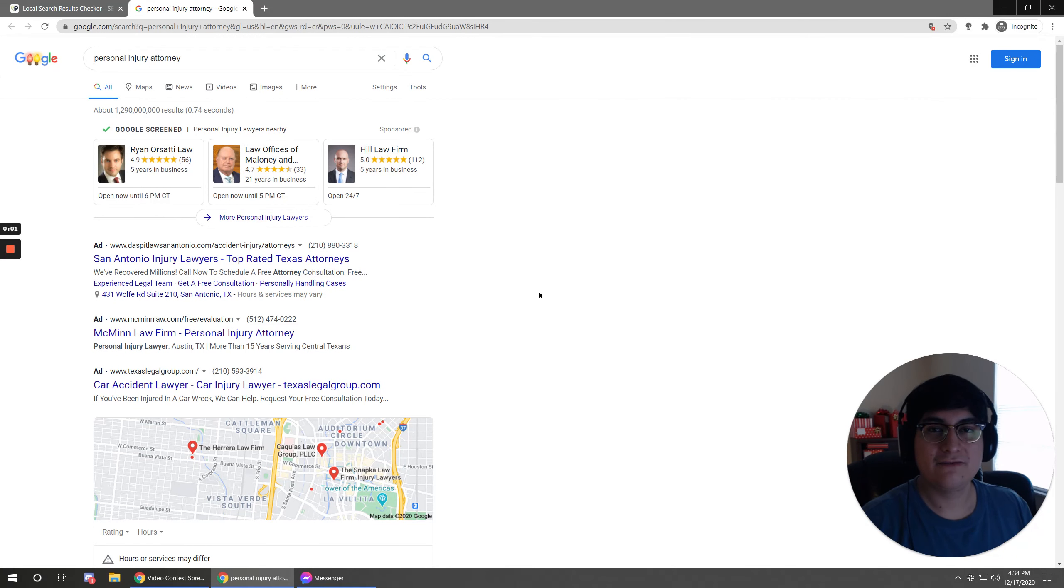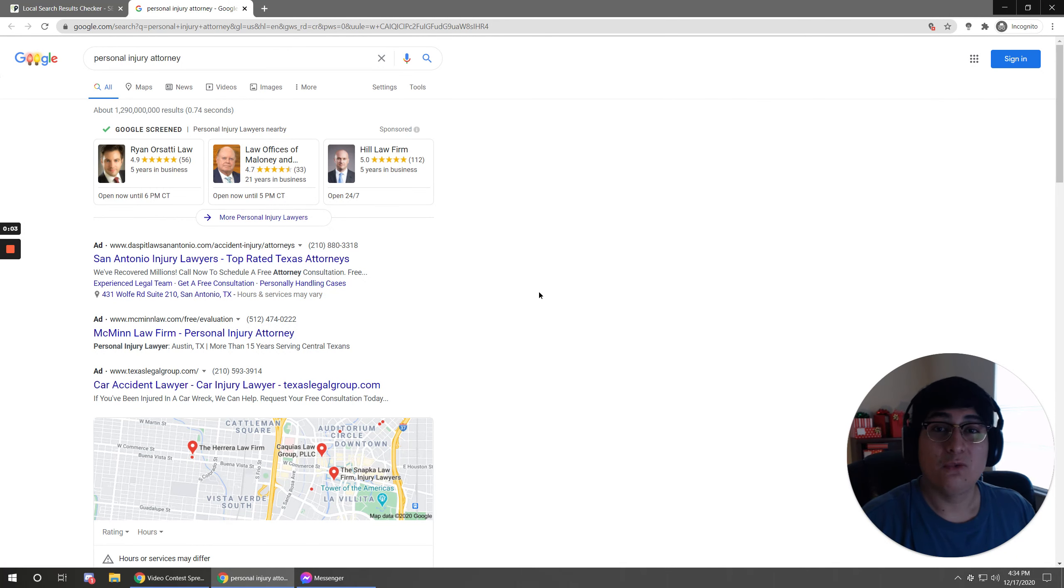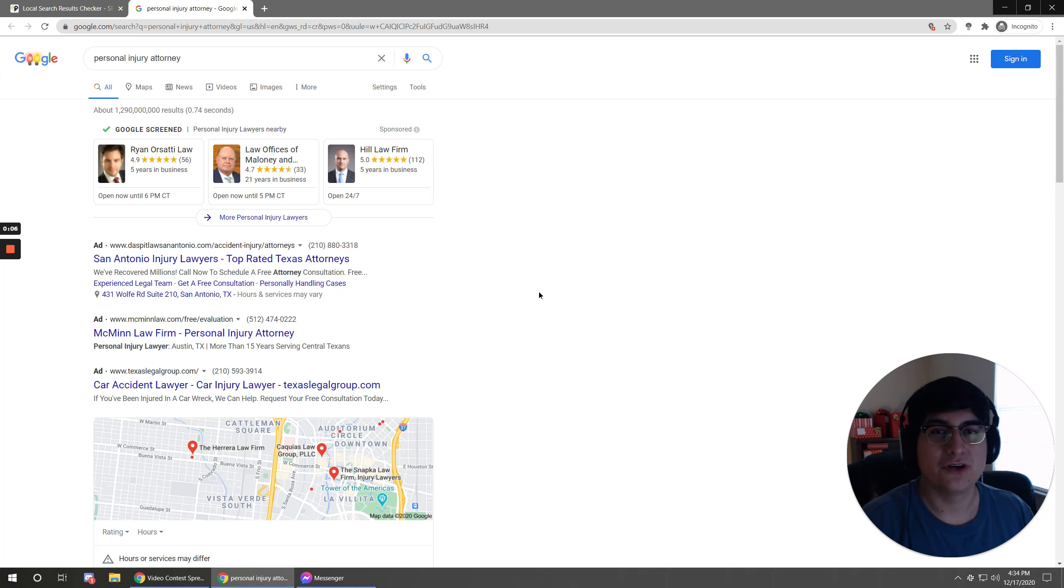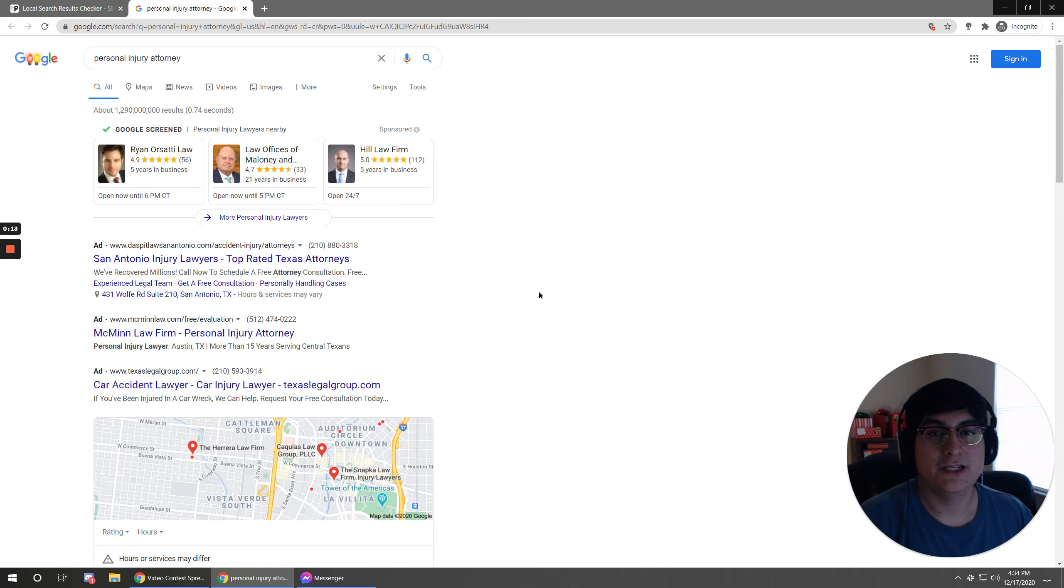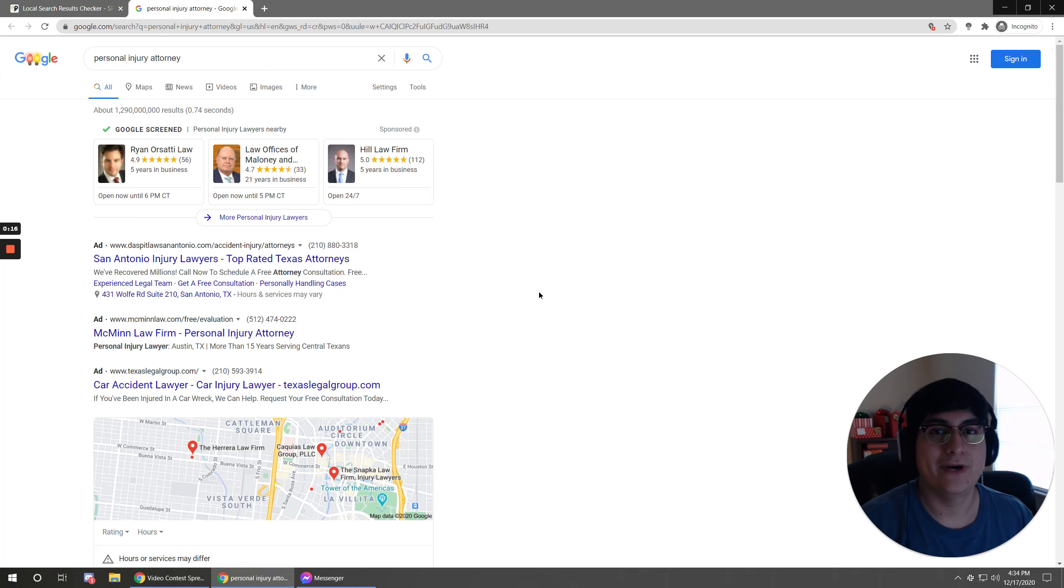Hey, it's Victor again from Social Firestarter. I want to take a look at an important question today regarding blogging. If you're not already blogging for your law firm's website, it's definitely something you should consider to improve your law firm's rankings in Google.